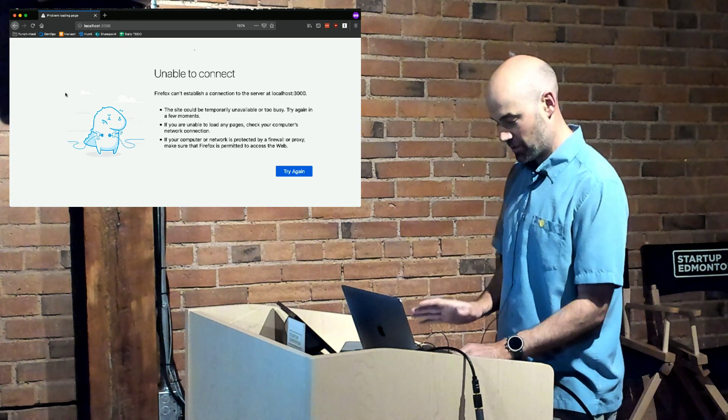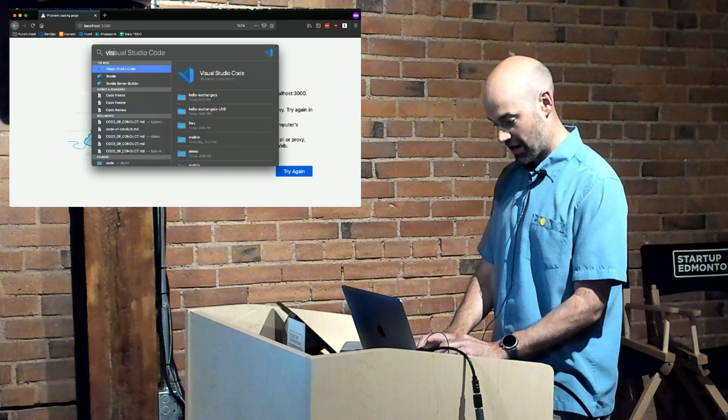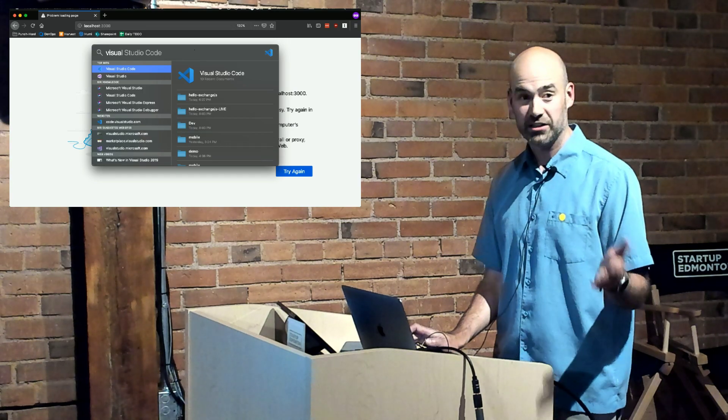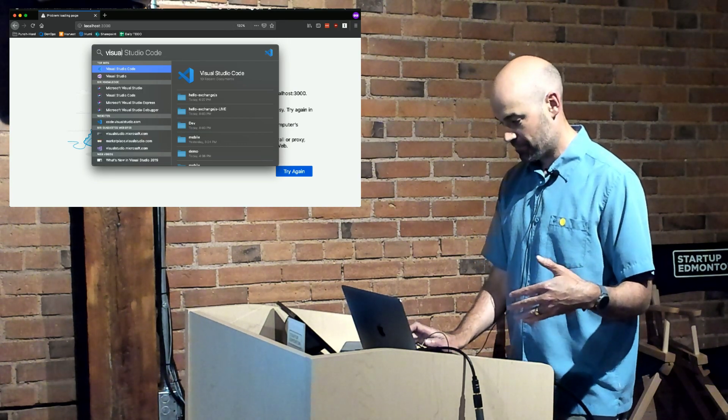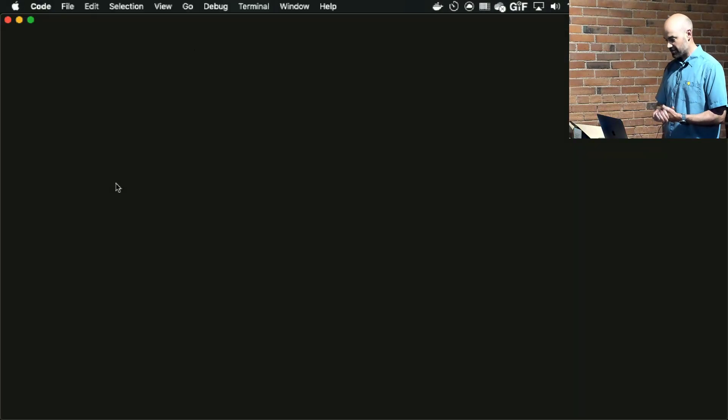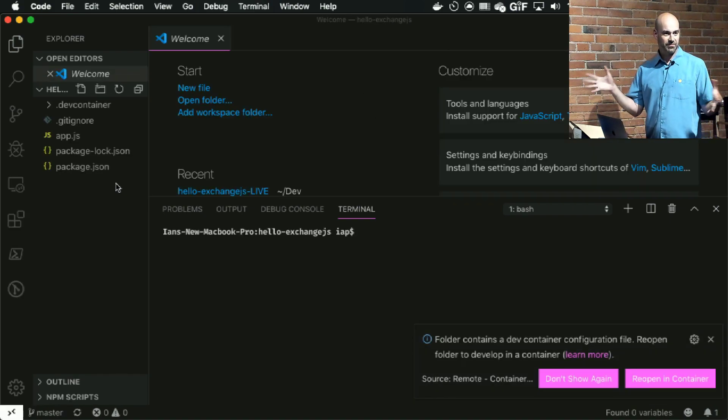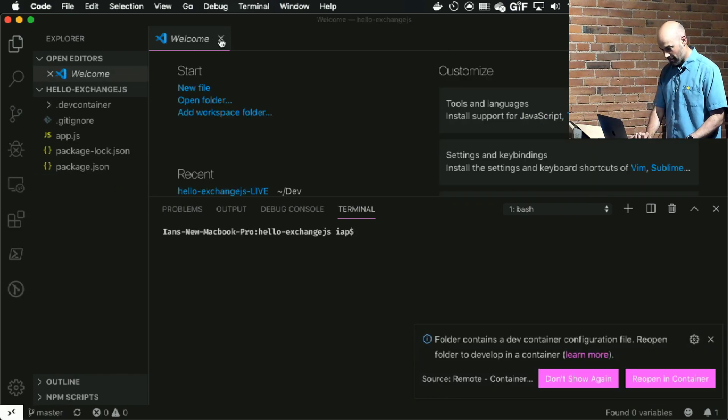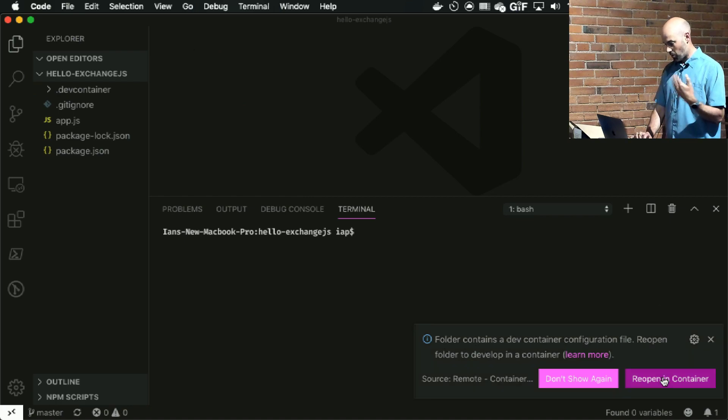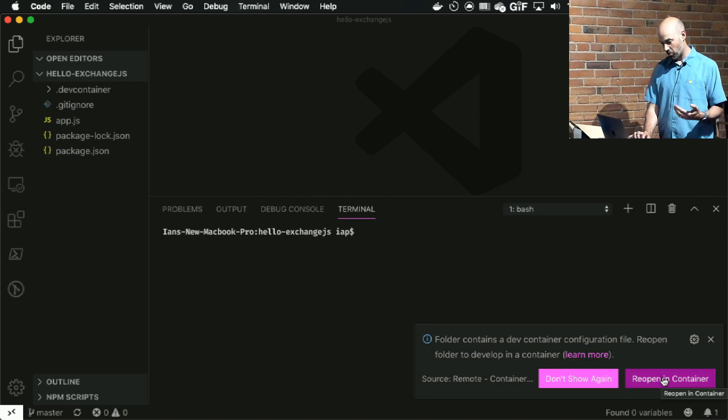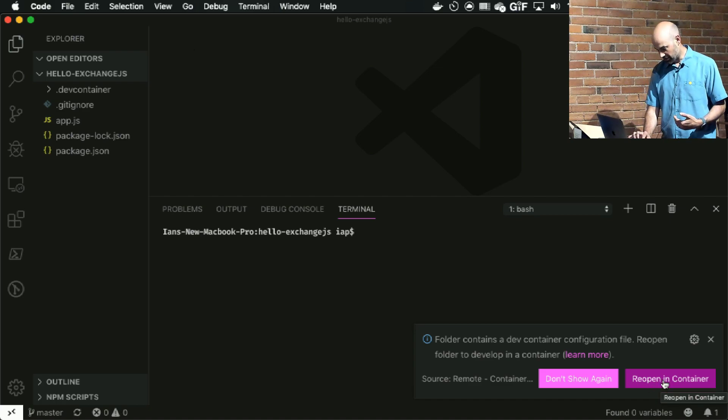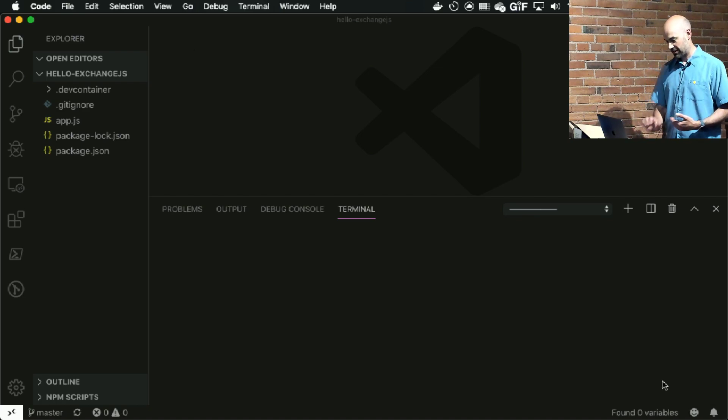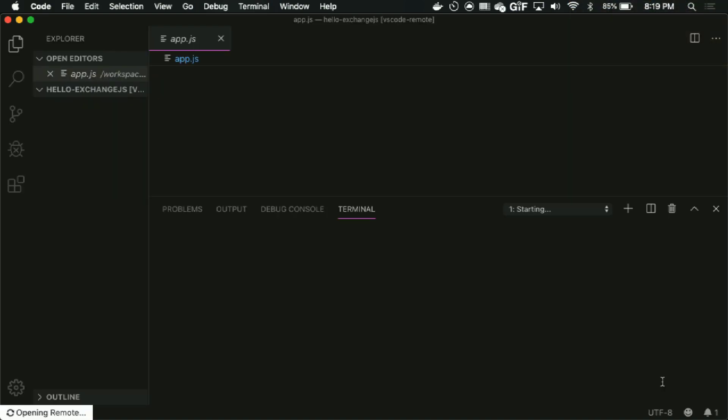So before I get too carried away, what I'm going to do is just show you the end product and then show you how I got there. So is everyone generally familiar with Visual Studio Code? You've seen it before, it's an IDE, nothing too crazy. One of the cool things is once we've set it up to work with these containers, whenever you open a project that supports them and has been configured, you'll see a little button down here that says reopen this project in container. So I'm going to let that run for a second.